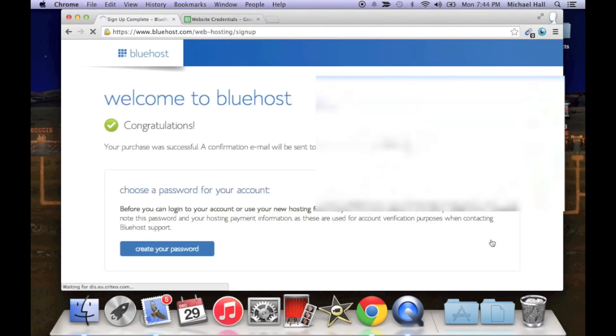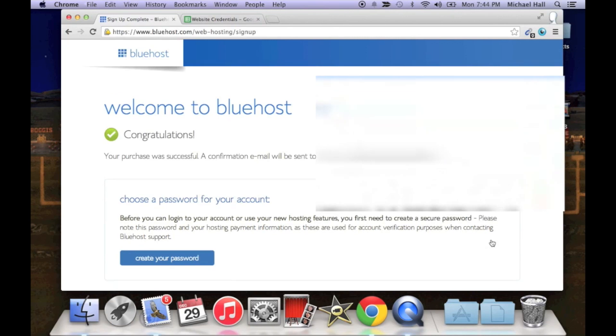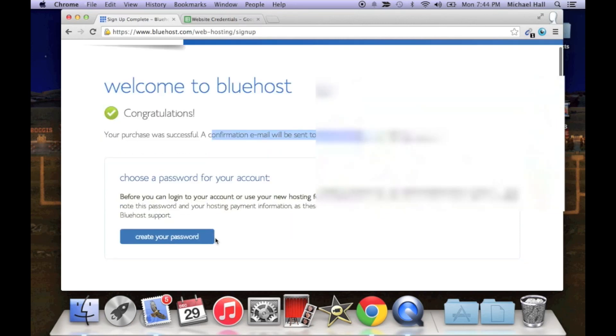Okay, that's gonna take you to a congratulations page. This is just telling you that they're sending a confirmation to your email address.